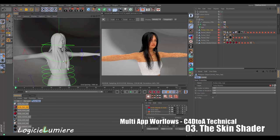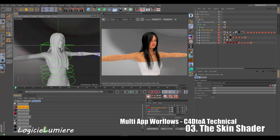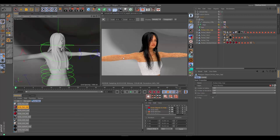In our previous tutorial we went over the standard shader subsurface scattering, which is really good and efficient for creating characters that are cartoony or don't require much detail as far as skin shading is concerned. It's also very useful for creating plastics, milk, candles, and things that have a heavy subsurface scattering to them.